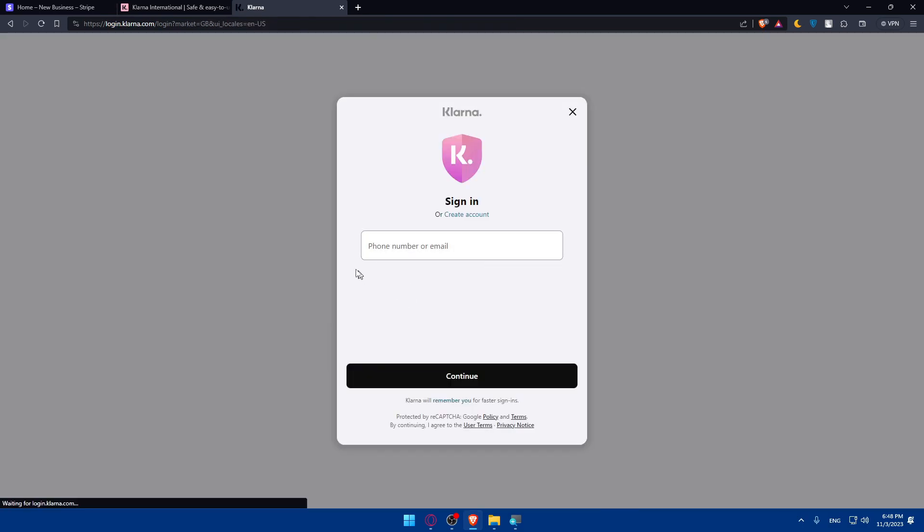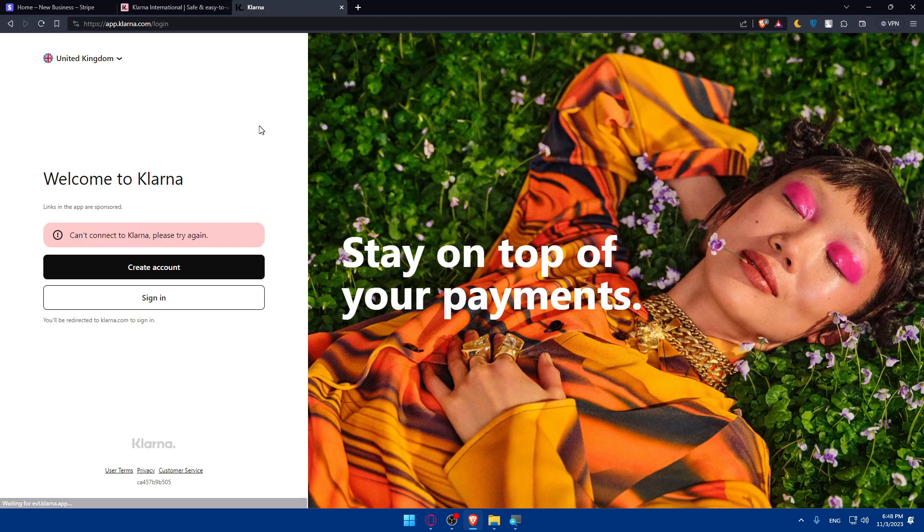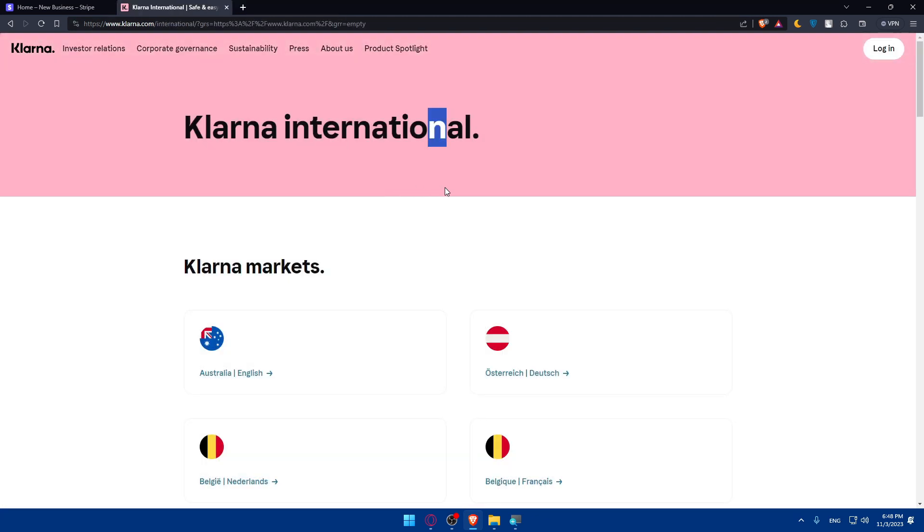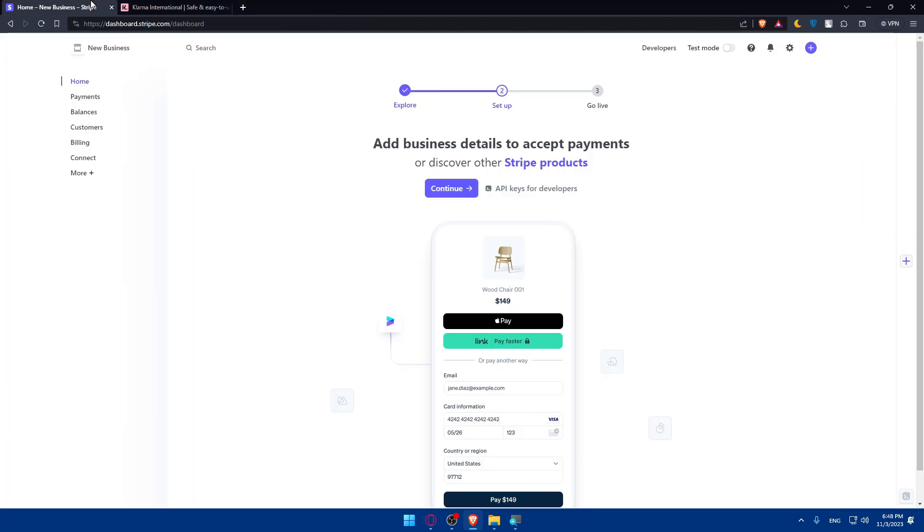If you have an account click Sign In instead. As you can see it's going to be your phone number or email. If you don't have an account click Create instead. Once you created your account you will have your Klarna account and Stripe account ready to use.